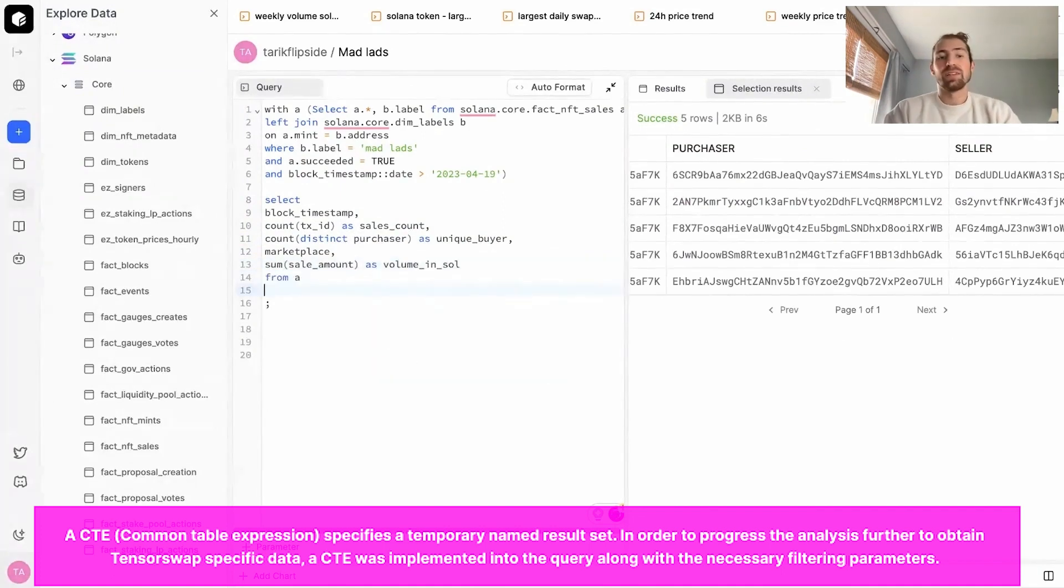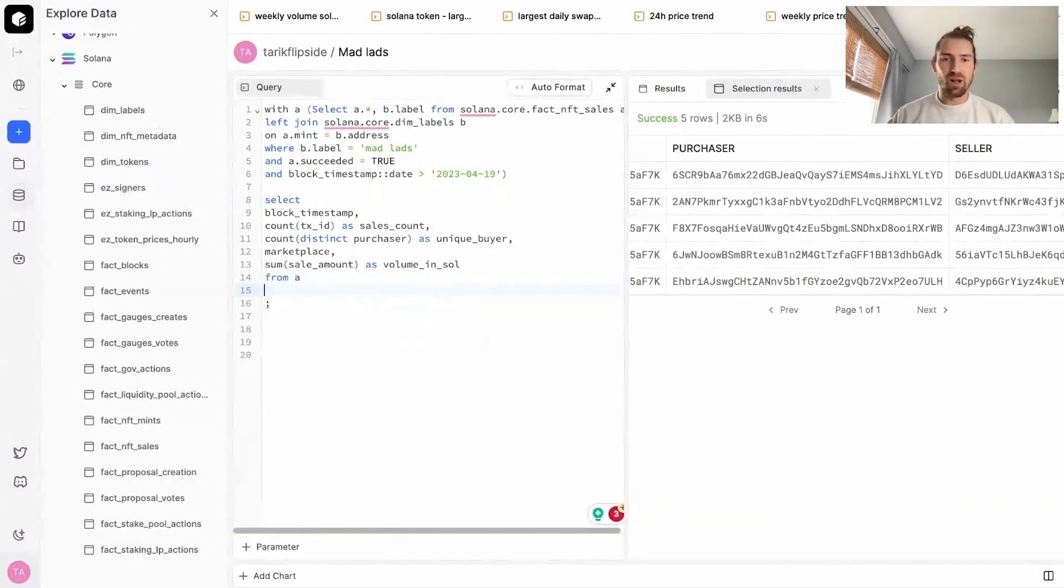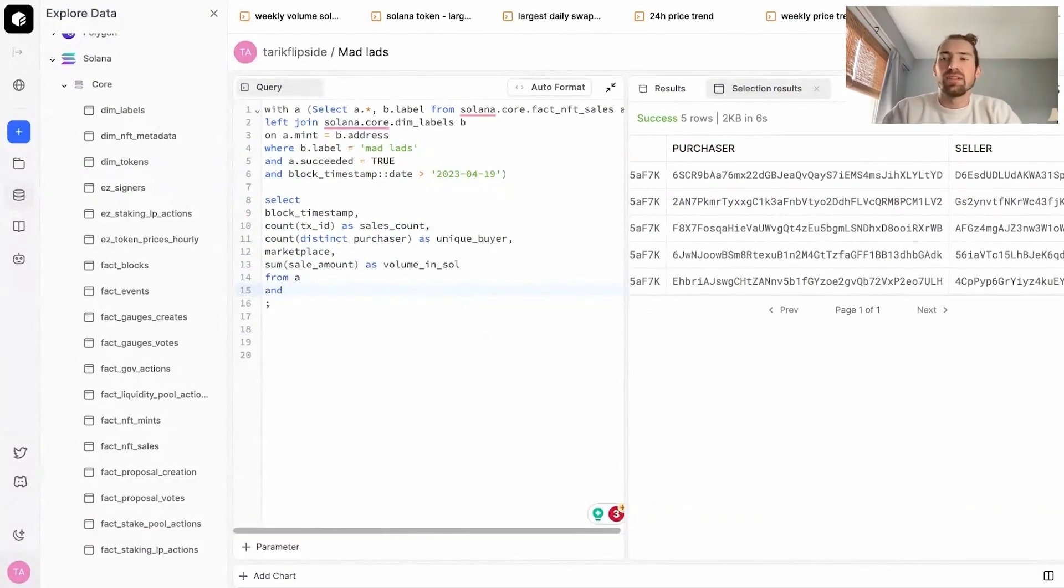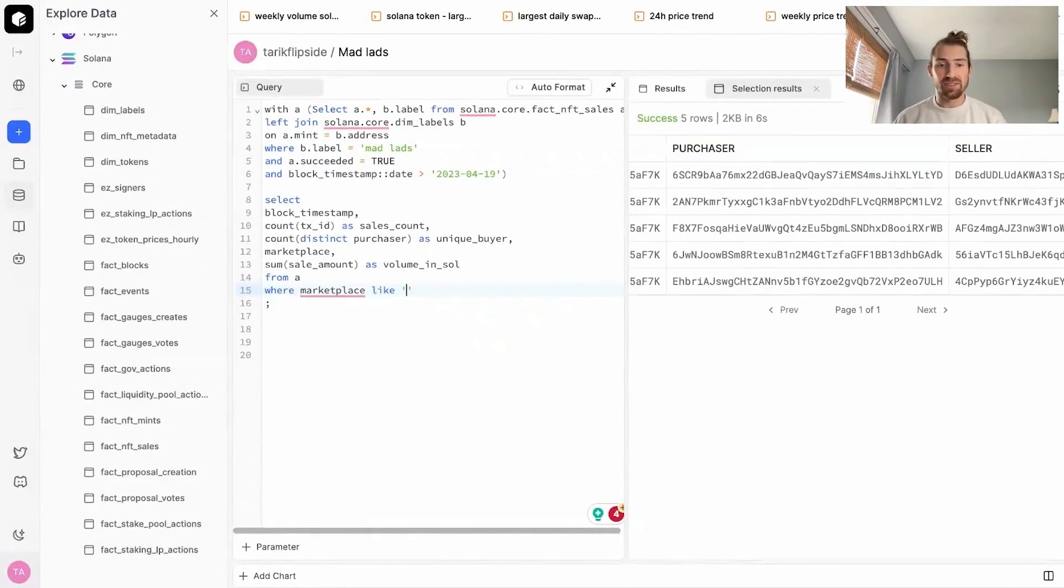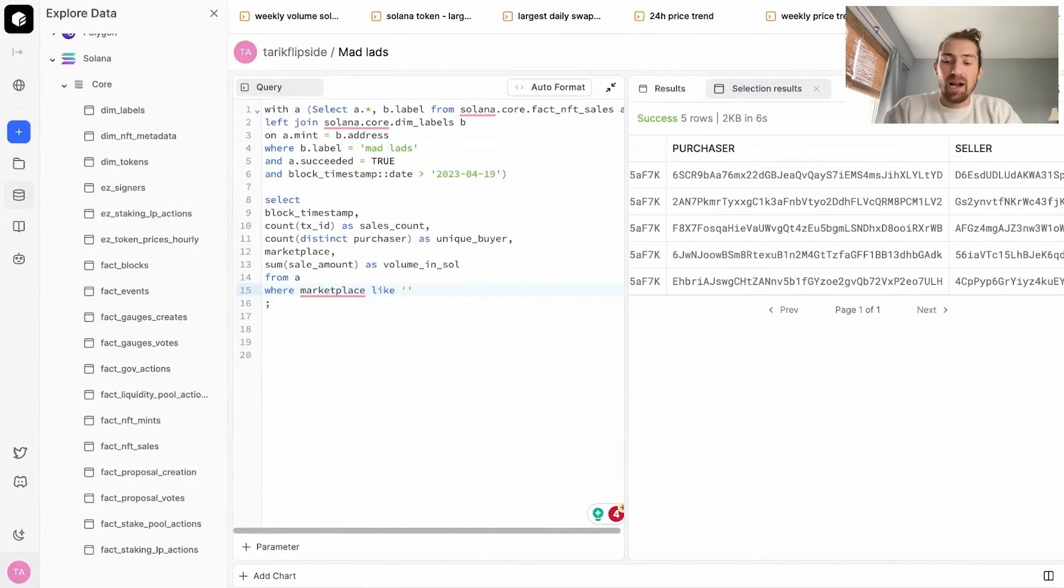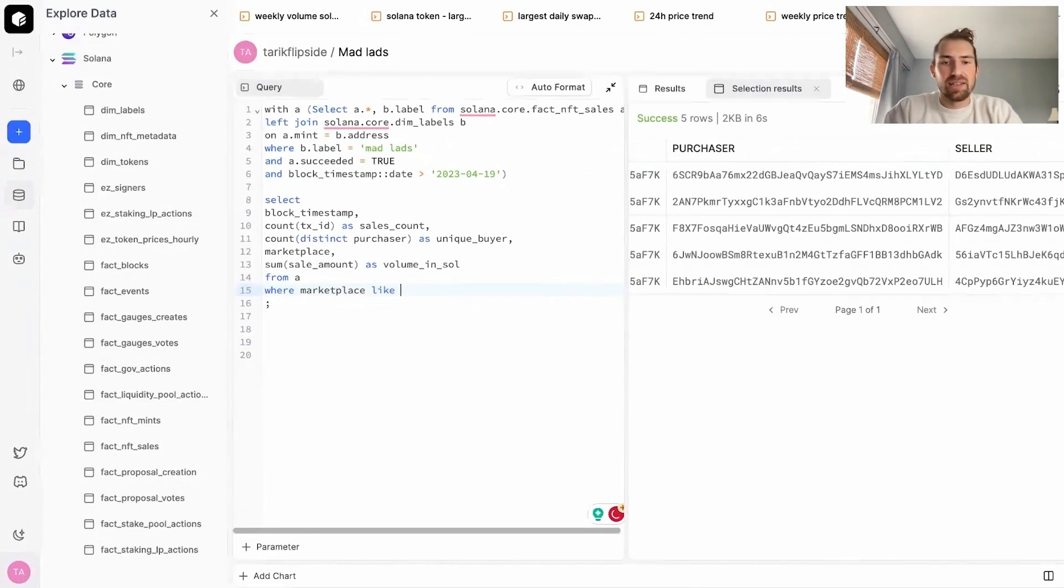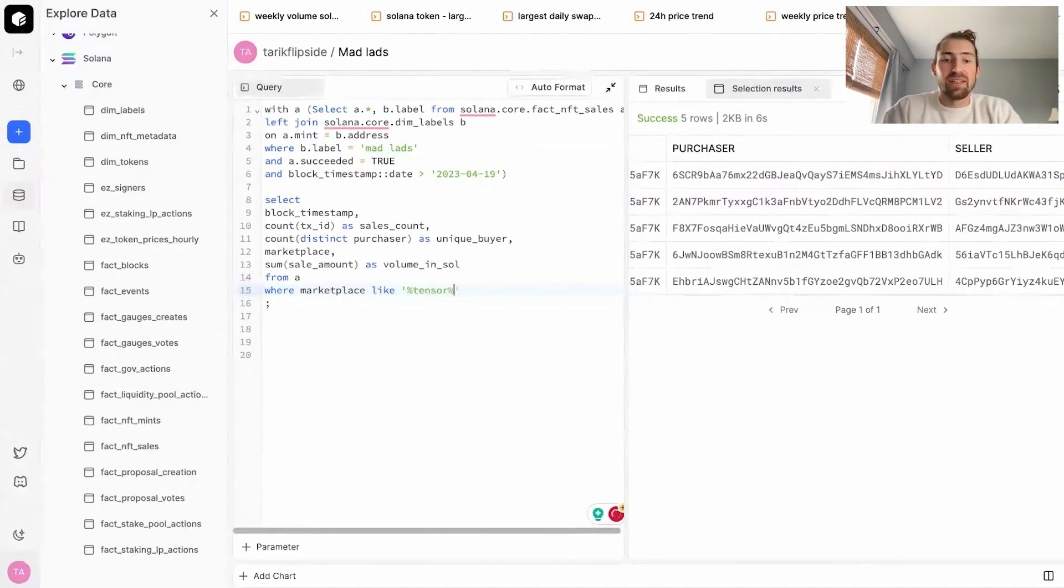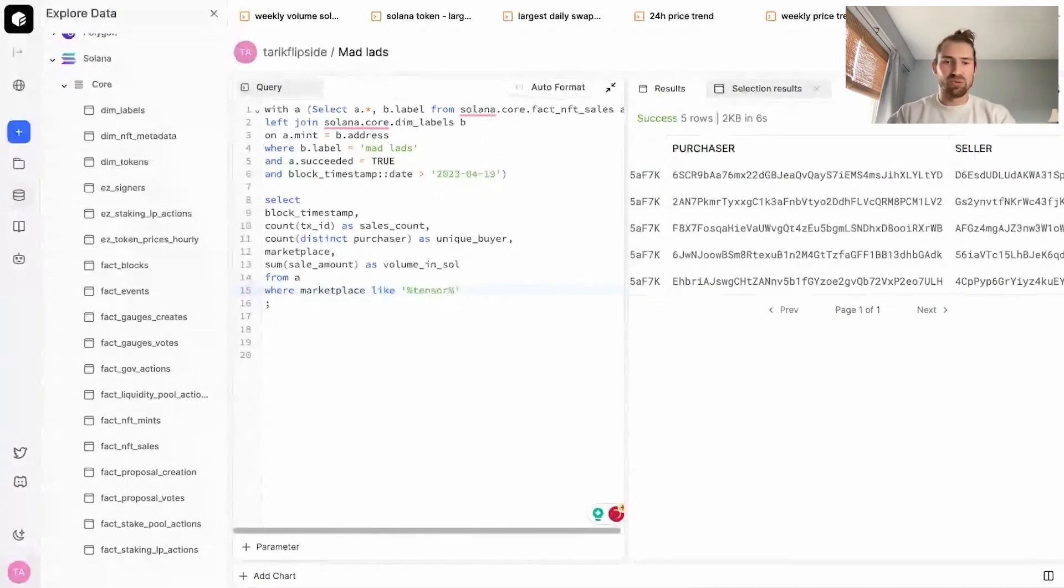So we're going to select from our initial table, which contains all the NFT sales. But this time I want only sales that occurred on TensorSwap. So we're going to filter it down by marketplace. I'm not really sure what we call TensorSwap within our marketplace column. So I'm going to do a query where I'm searching for anything like Tensor, where it contains the word Tensor in it. And this should pop up every sale that's happened on an NFT marketplace that matches Tensor, which in this case should only be TensorSwap.